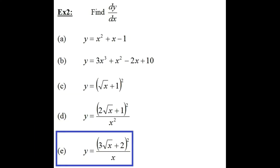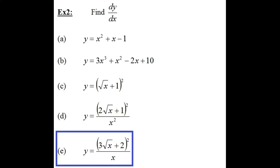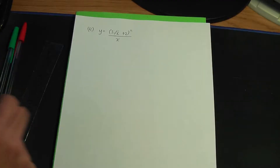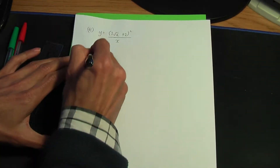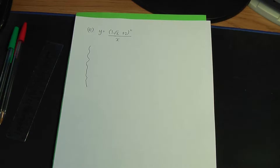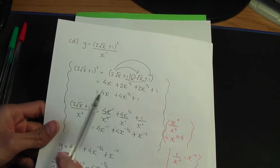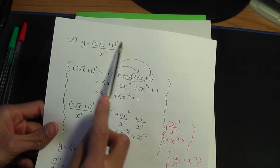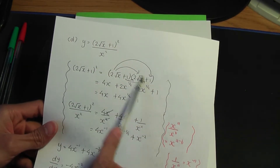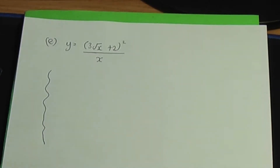So we have another fraction to differentiate. Part E reads: y equals (3√x + 2)² divided by x. Let's use our knowledge gained from solving part D to differentiate part E. Back to the paper and pen. Remember the idea — I'm going to do a side calculation. Referring to the last example, first I expand the top term.